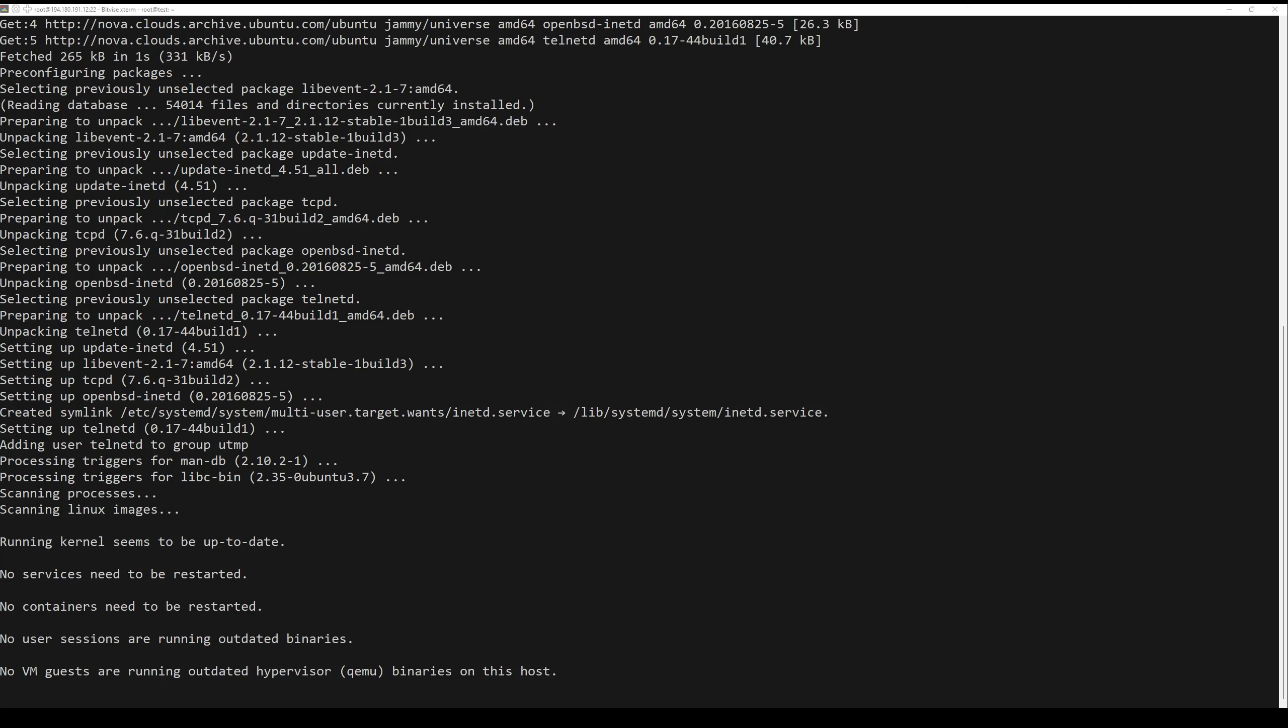Once installation is completed, you can check the status of telnet by running the following command.